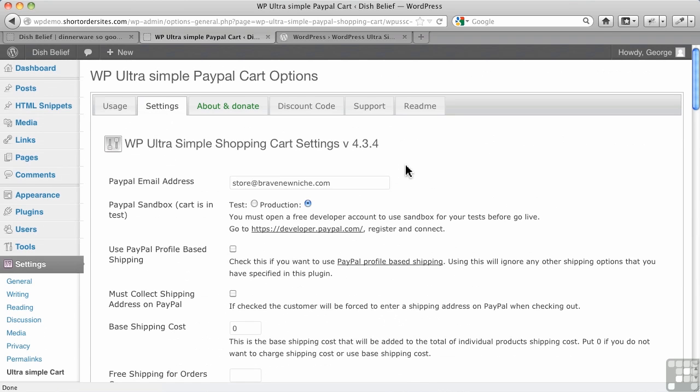Now, we go to Settings, and what it's going to do here is it's going to insert PayPal email address. Now, it will actually put in your admin email from WordPress, but because I had the other plugin installed, notice it shares some of the similar options here.